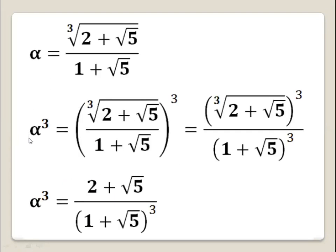First of all, let's calculate alpha cubed. So alpha cubed equals 2 times the cubic root of (2 plus square root of 5) all over (1 plus square root of 5), all to the power 3. Now we can distribute the power 3 to the numerator and the denominator. So alpha cubed equals 2 times the cubic root of (2 plus square root of 5) all to the power 3, all over (1 plus square root of 5) all to the power 3.